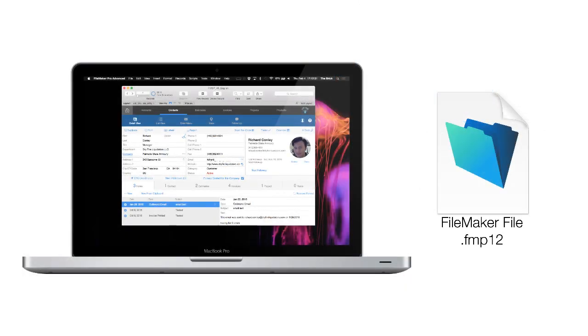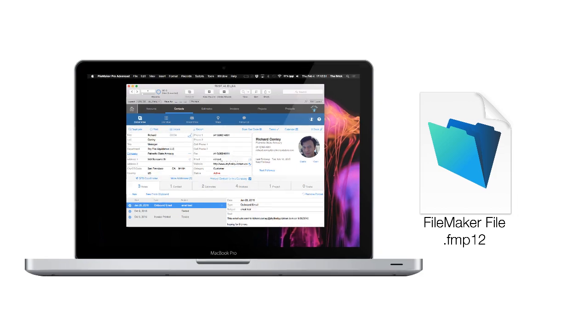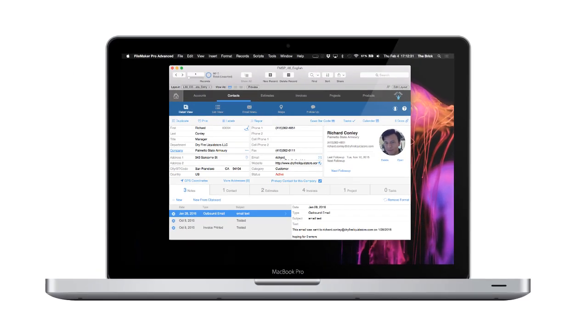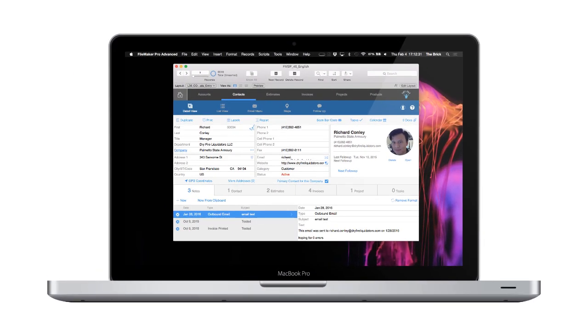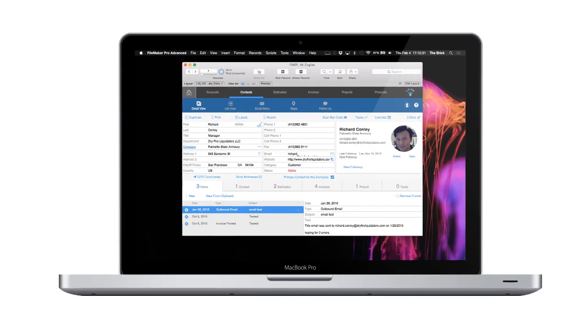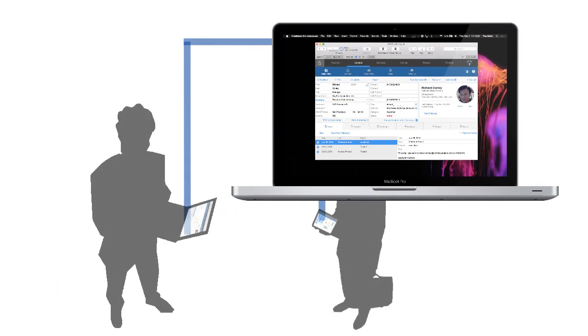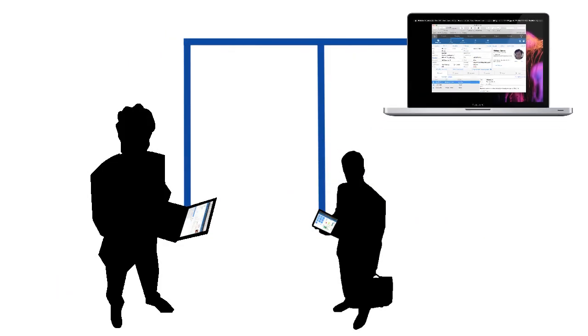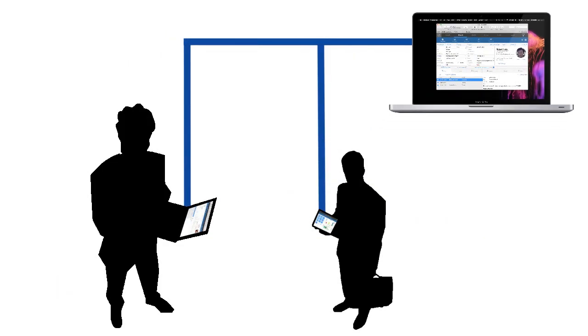Now, running your own FileMaker database locally is a snap. However, sharing it with other users can be a little bit of a challenge if you've never done it before. But once you've seen it done and you understand the process, it's a snap. So let me walk you through this.